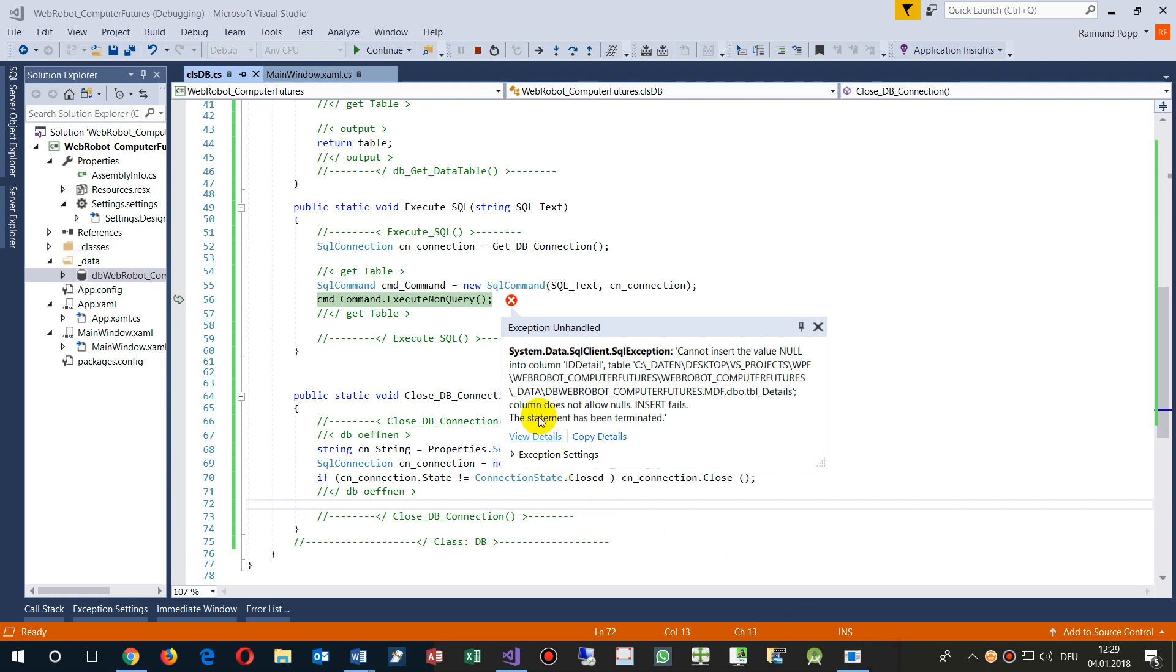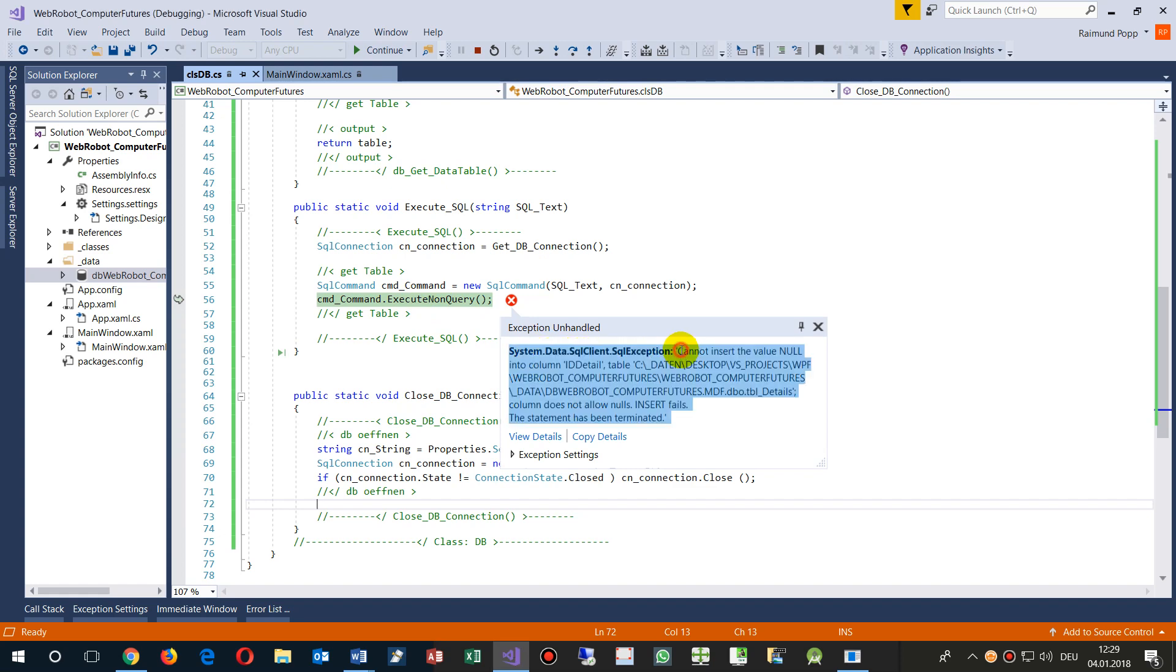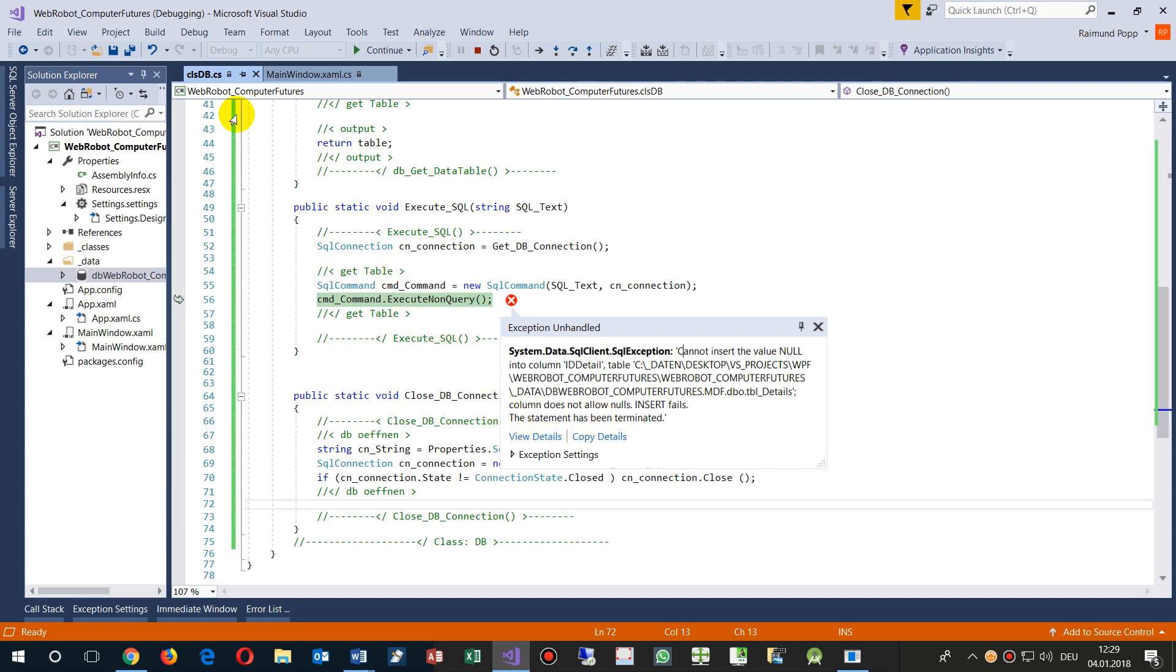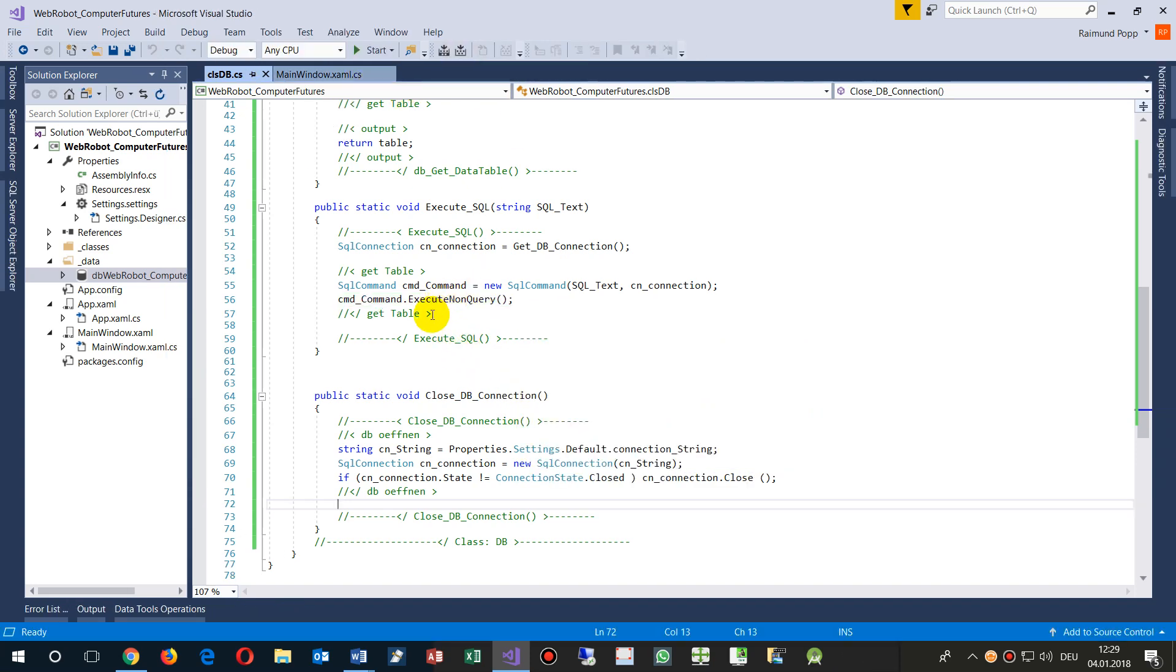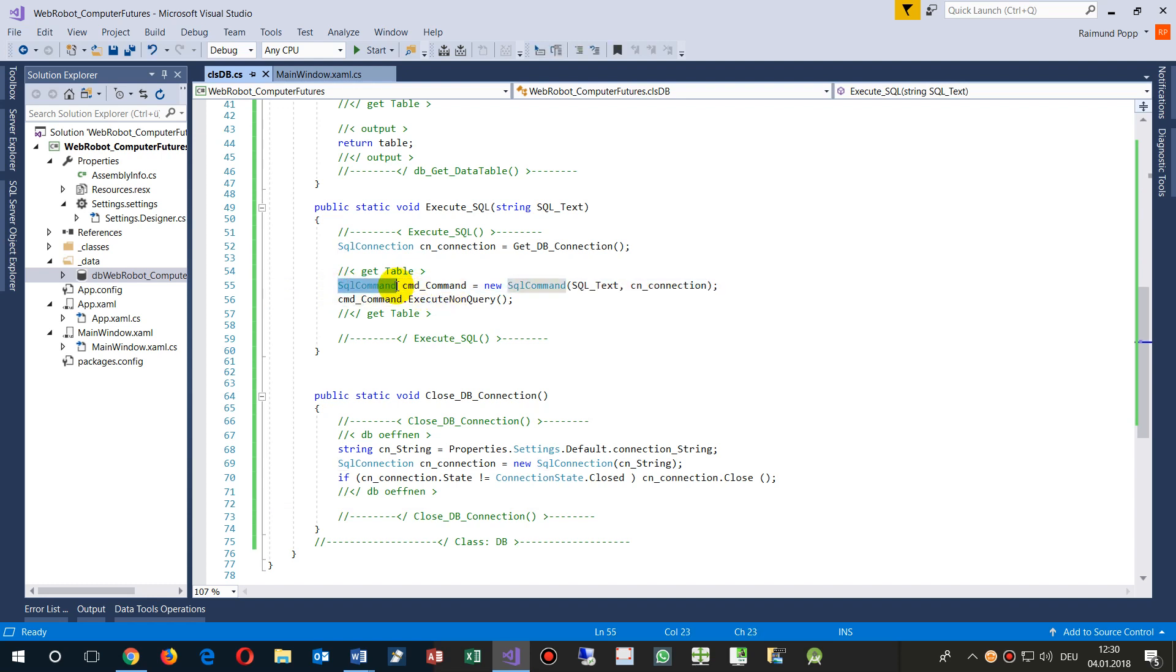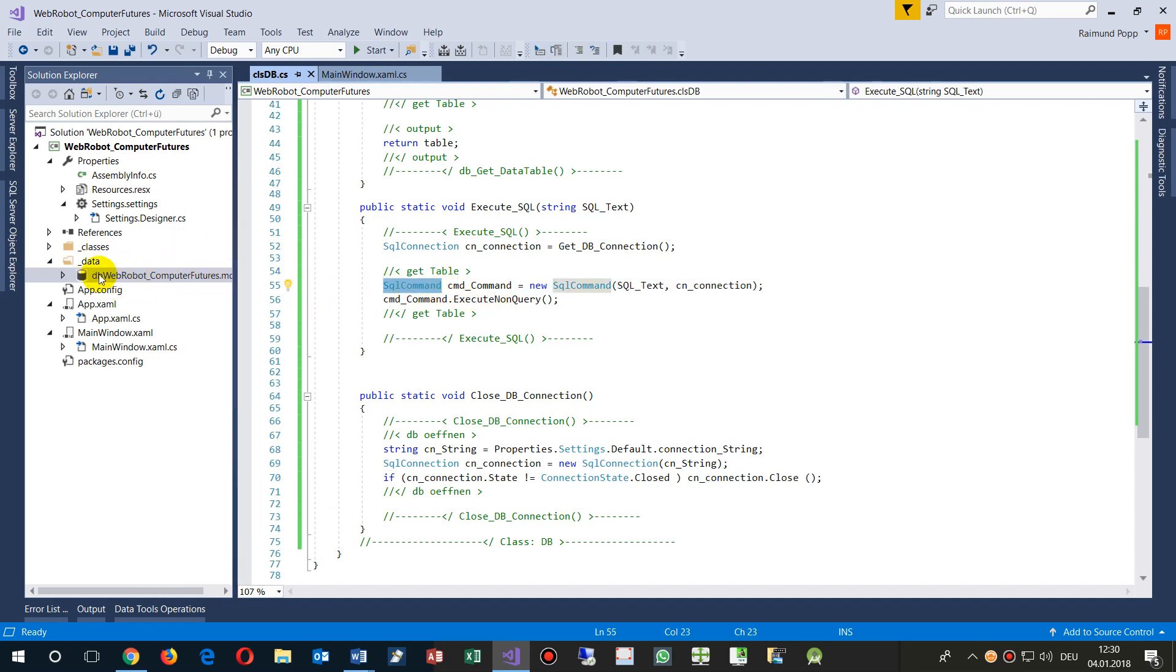This video solves the problem when you design a Microsoft application and you get the error 'System.Data.SqlClient.SqlException: Cannot insert the value null into column ID table'. This happens if you use a SQL command and when you want to write something into the connected database.